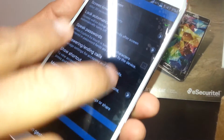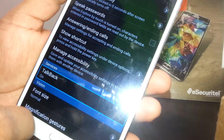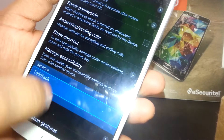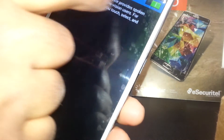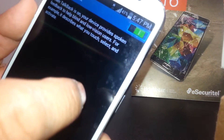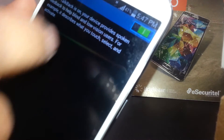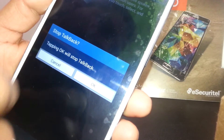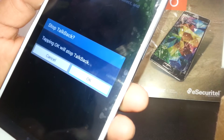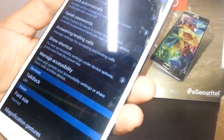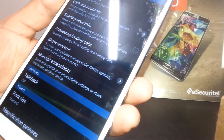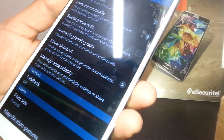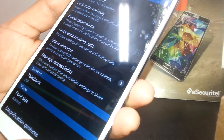Place two fingers and scroll to find TalkBack. Select TalkBack and double tap. It's on, so select it and double tap — then tap OK on the left side to stop TalkBack. TalkBack is now off. The TalkBack feature has been disabled.